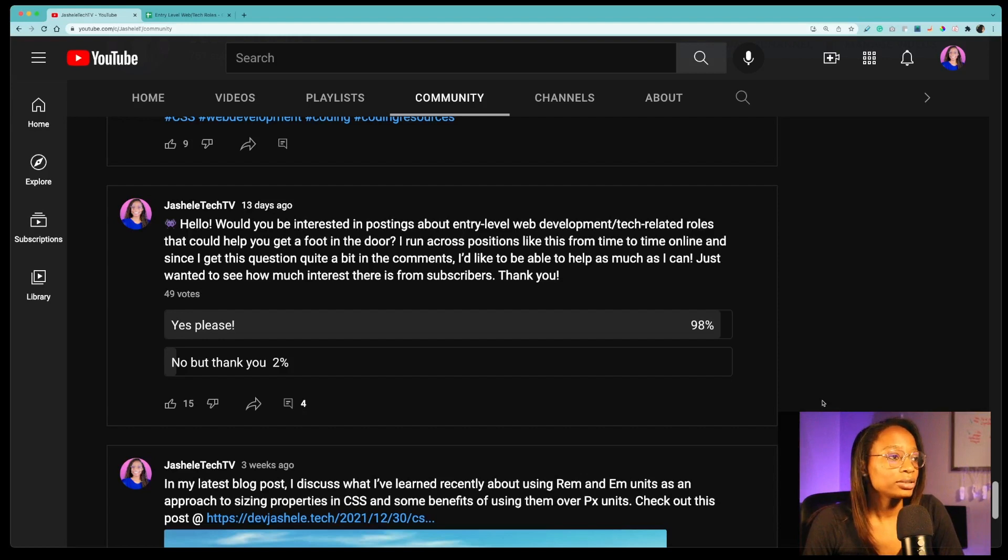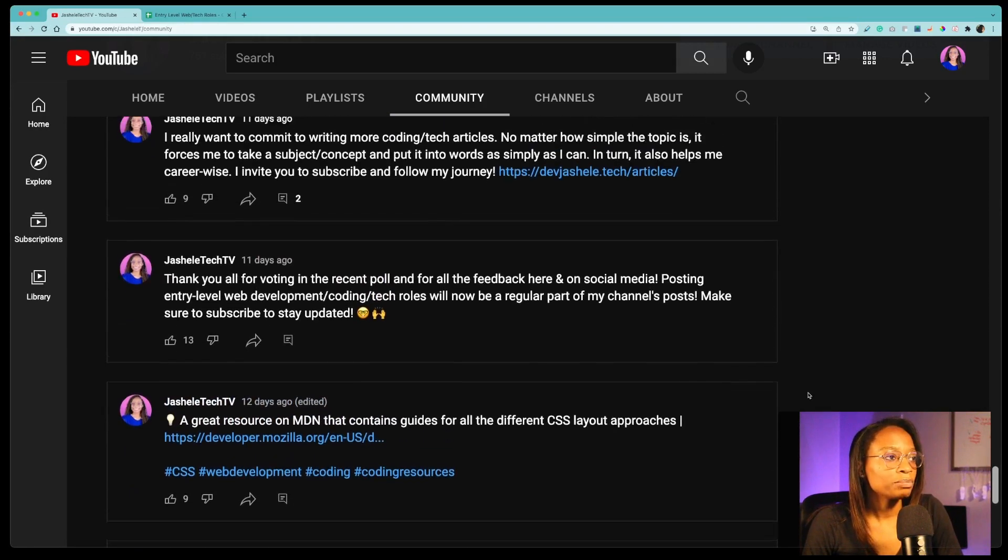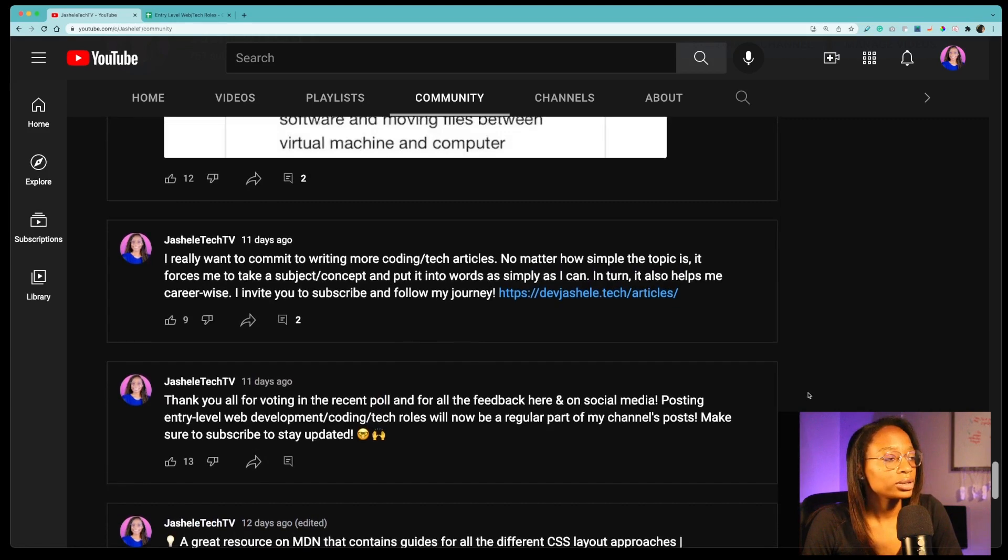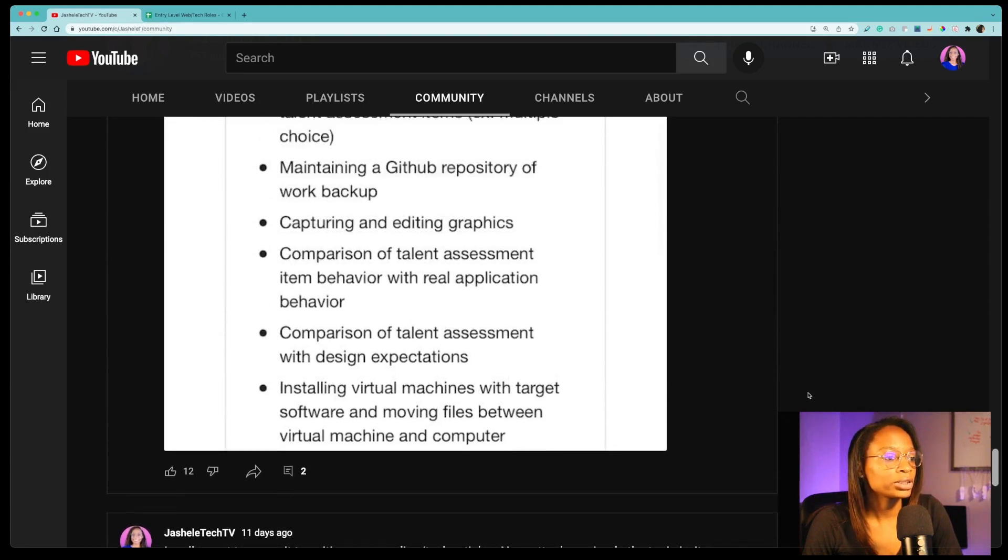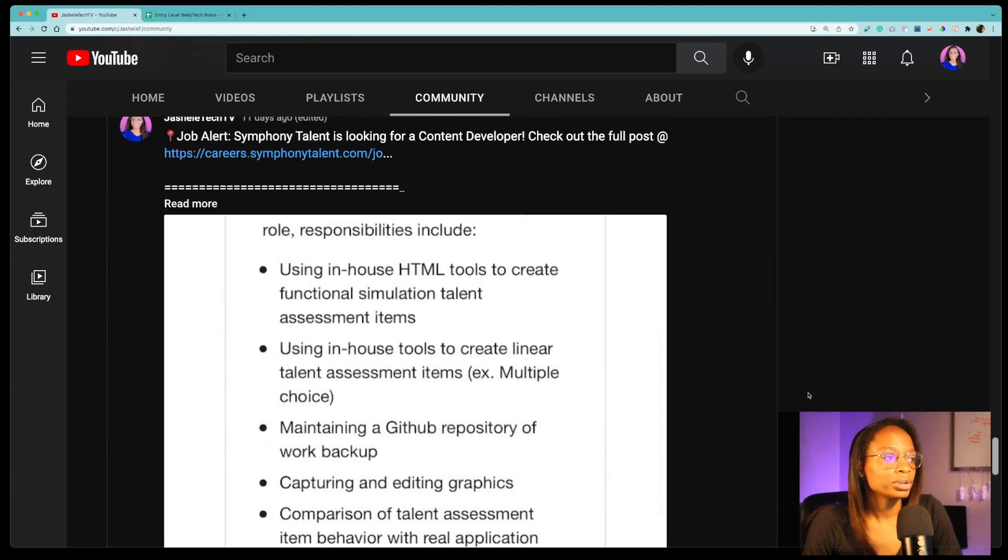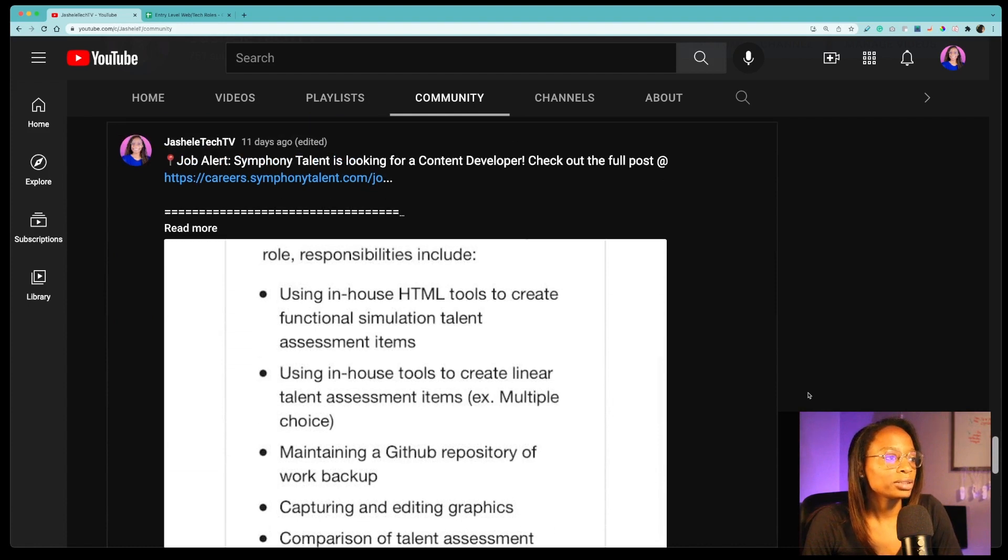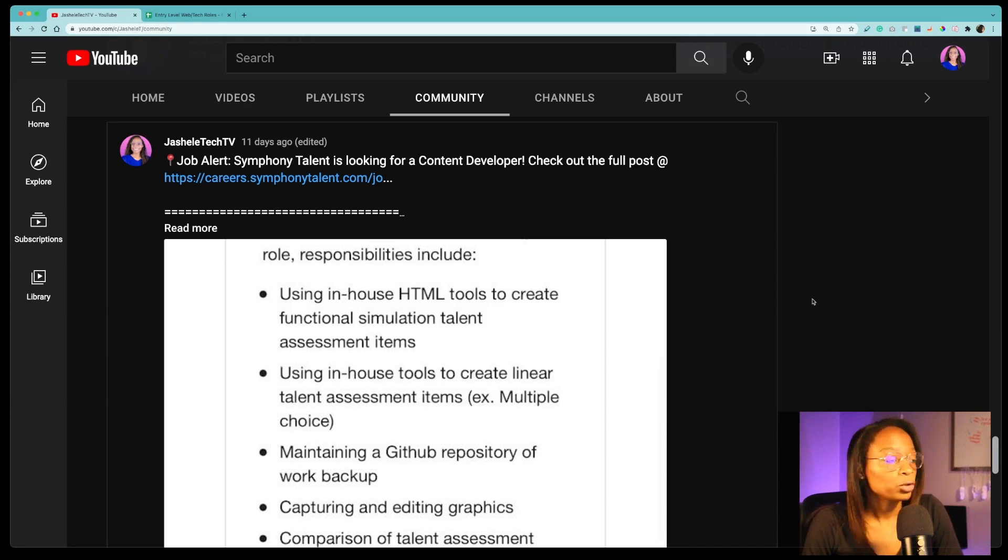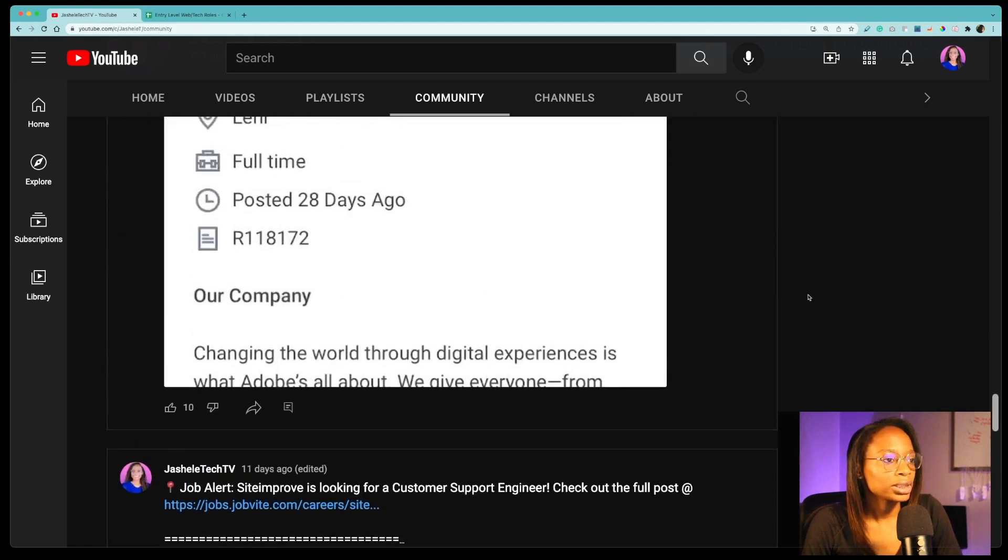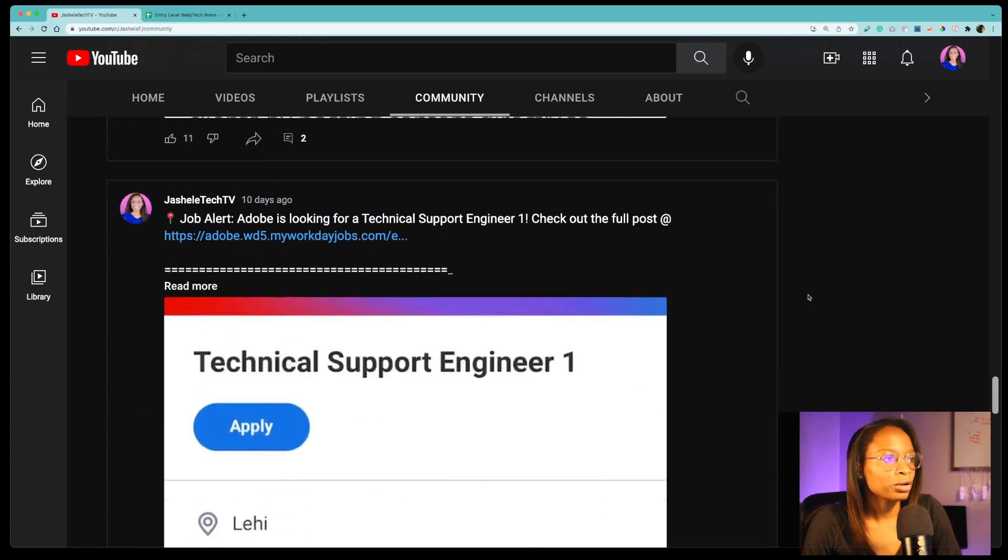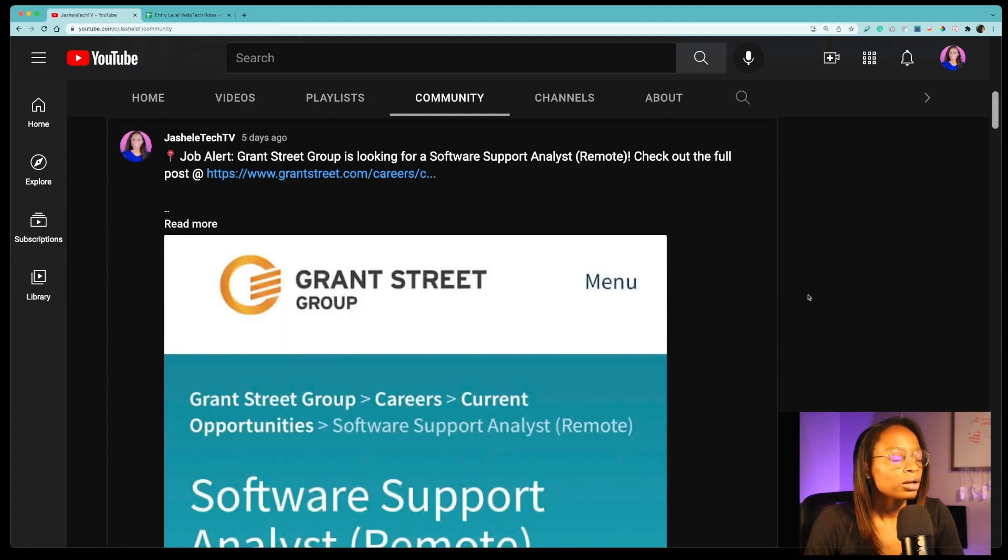I did start pretty much right after that posting jobs via the community tab on my YouTube channel. So as you can see it was pretty basic, just a screenshot and a little bit about the role like the company name and the role and then a link to that role. So I did it for about a week just to see how it would go. I got some pretty good feedback on it.